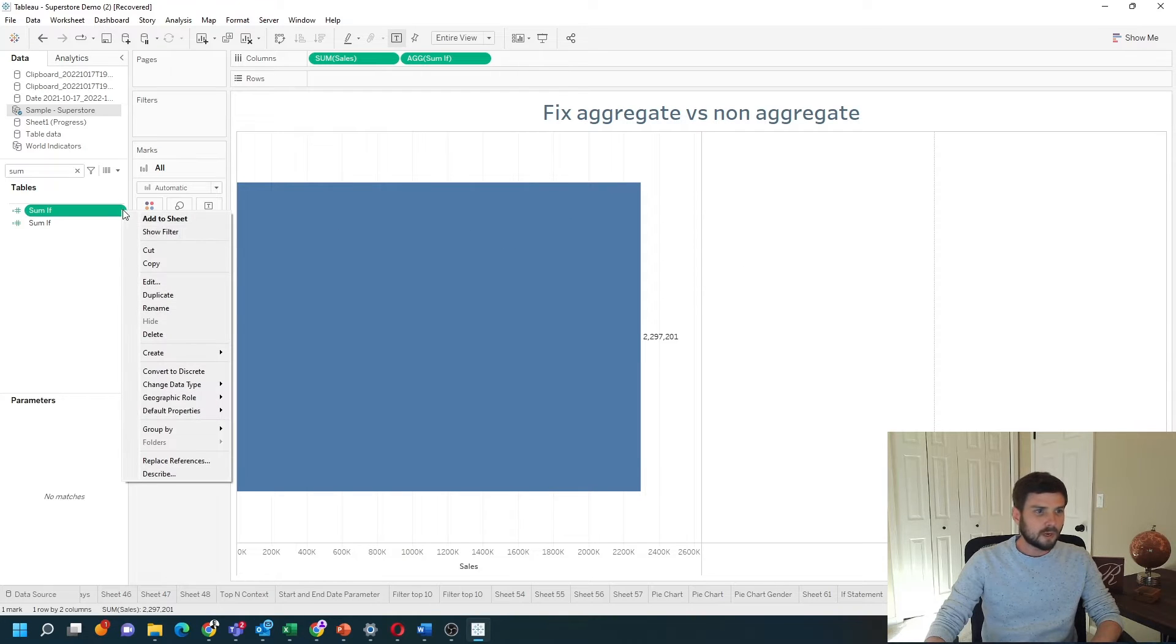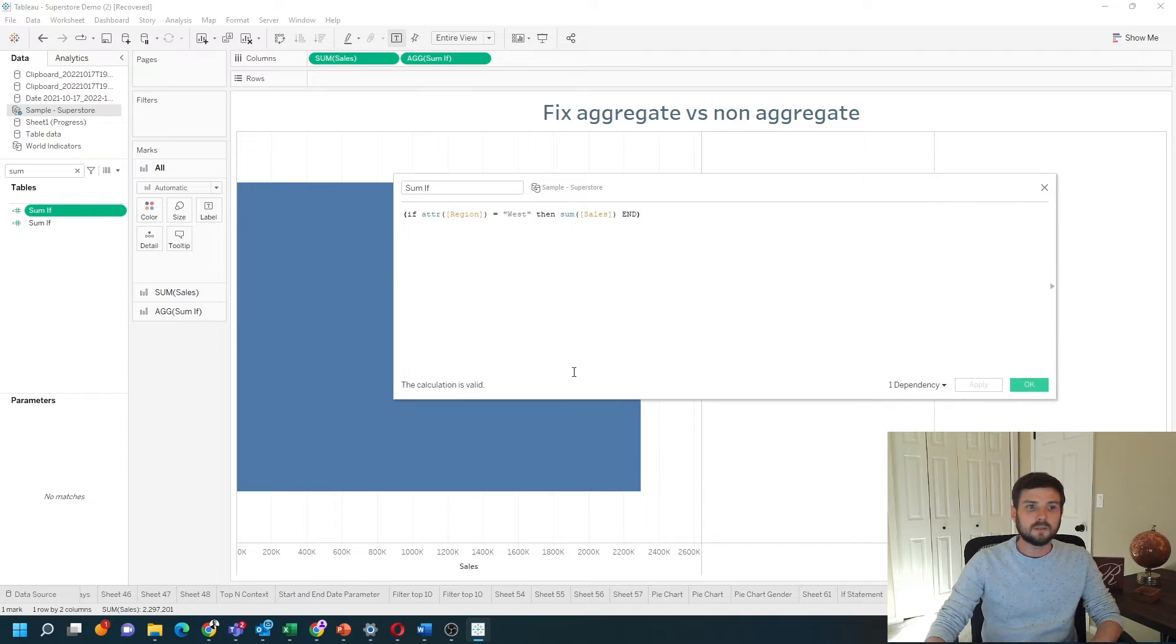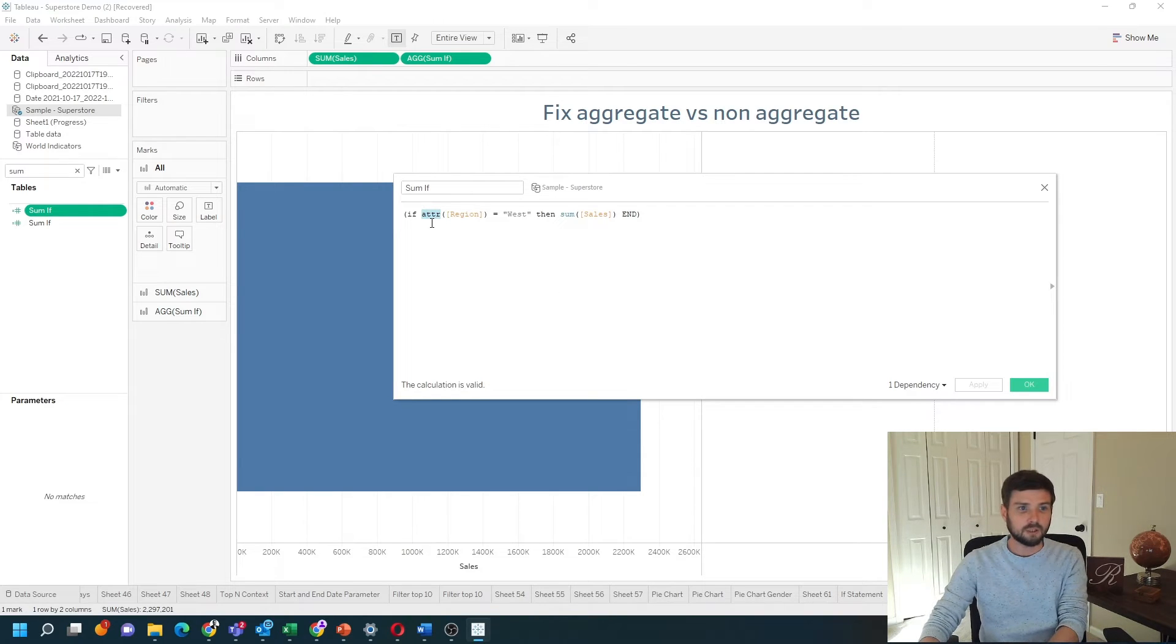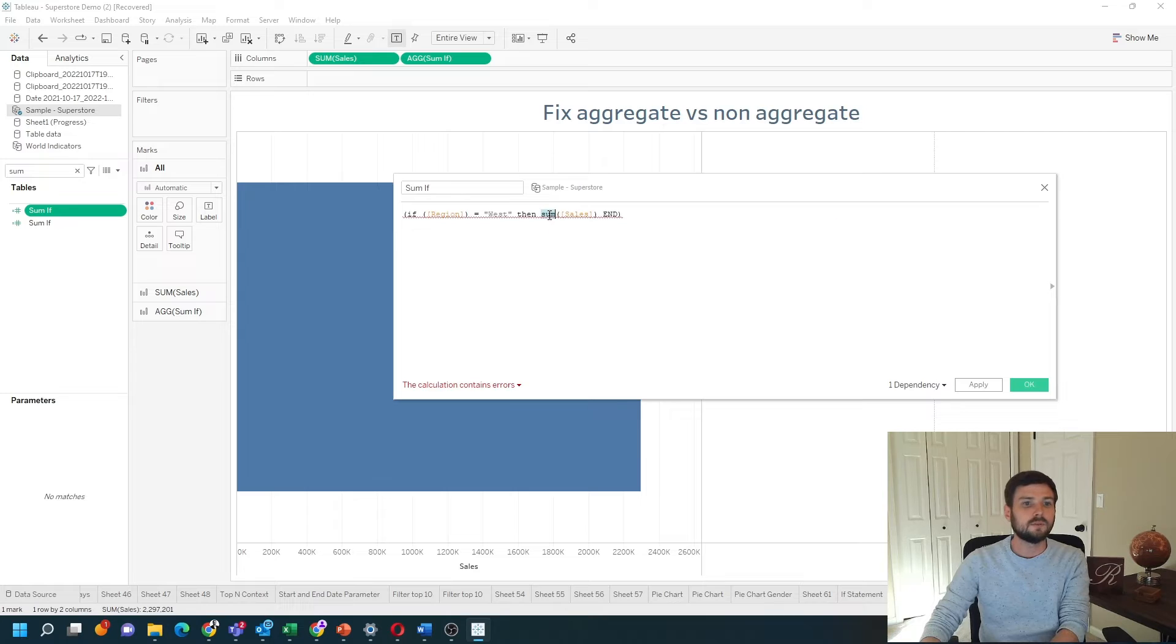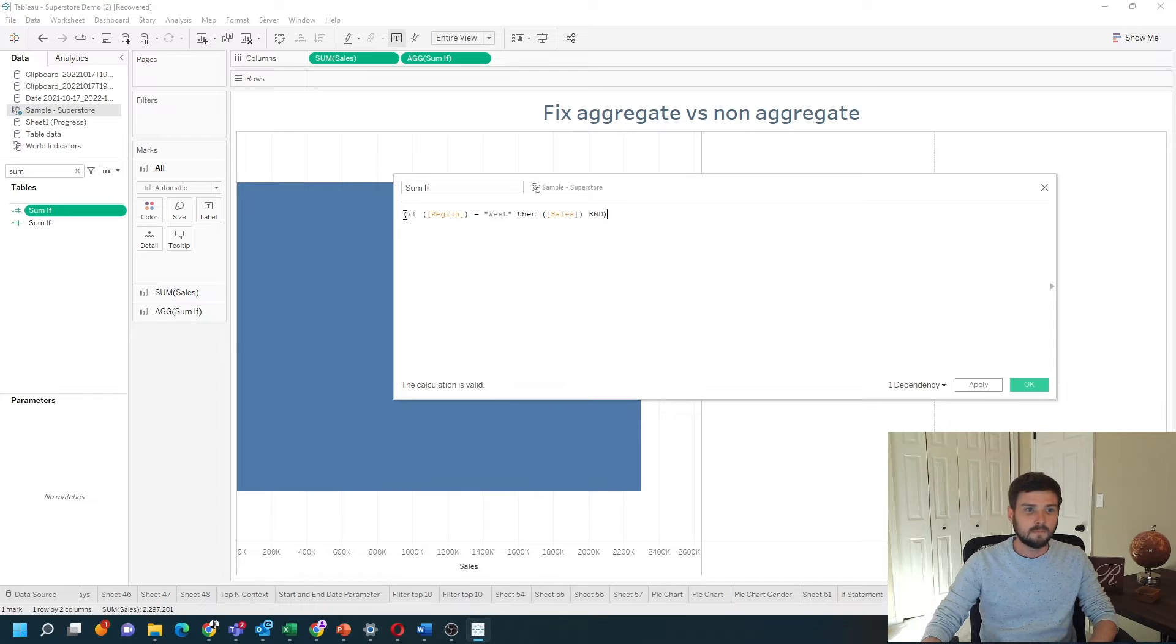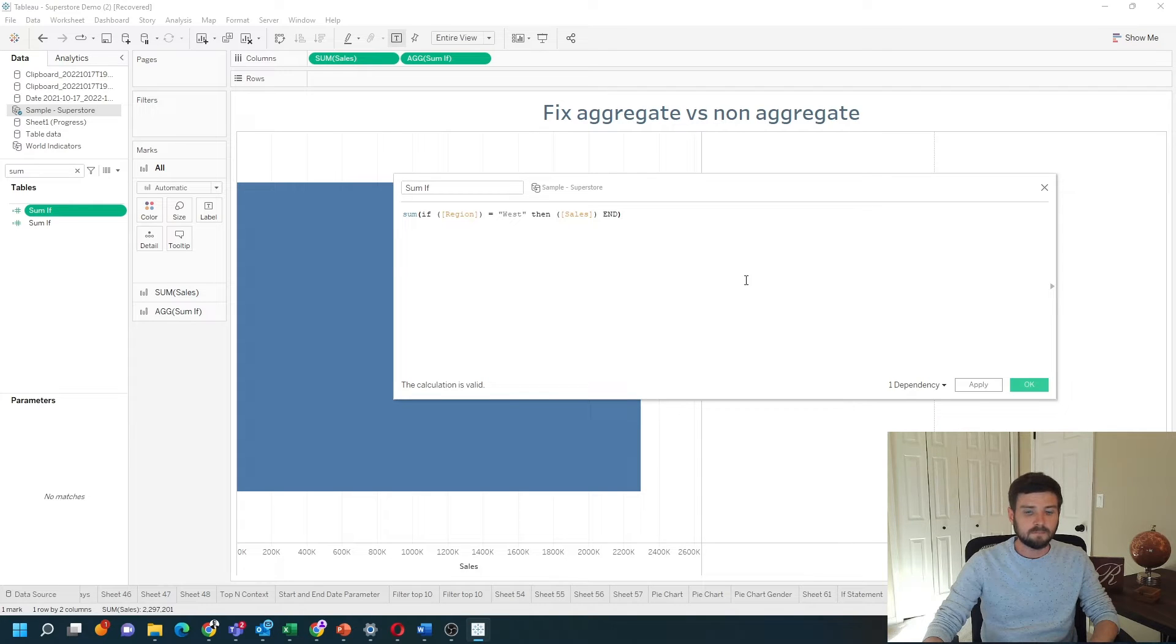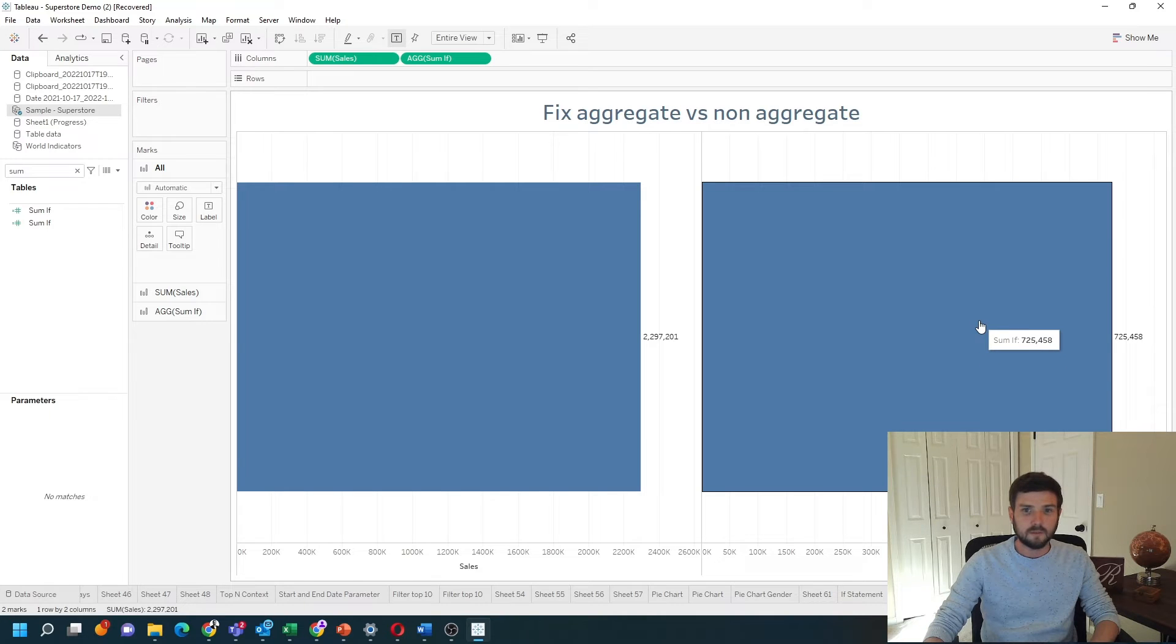Let's open up our calculation again. You can write this a different way. Remove both aggregates, so I'm going to remove the attribute of region and remove sum of sales. So if region equals West then sales. And I'm going to sum around the entire if statement instead of in the if statement. Click apply and okay, and I have a value for the sum if.